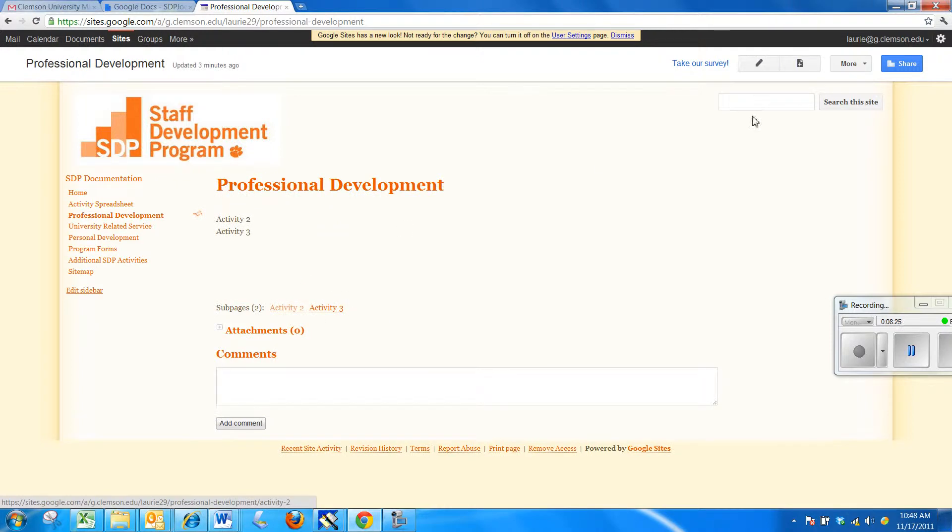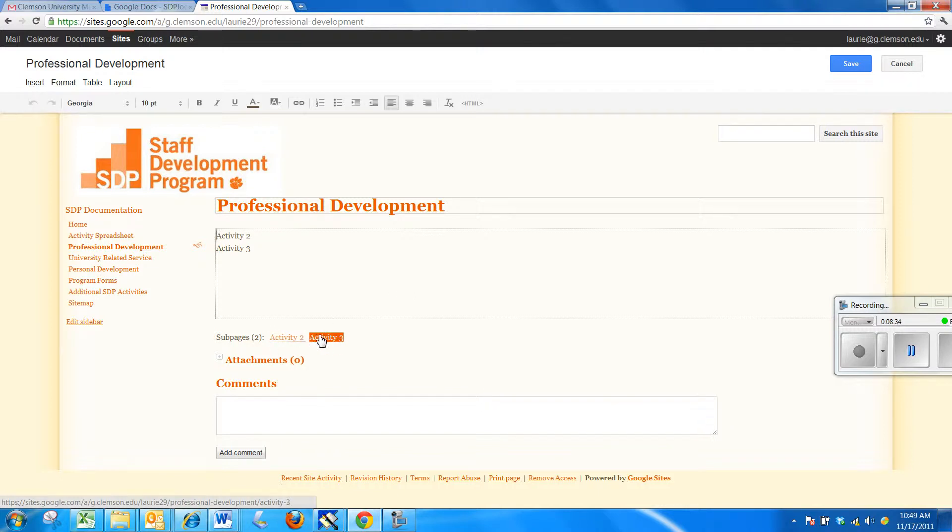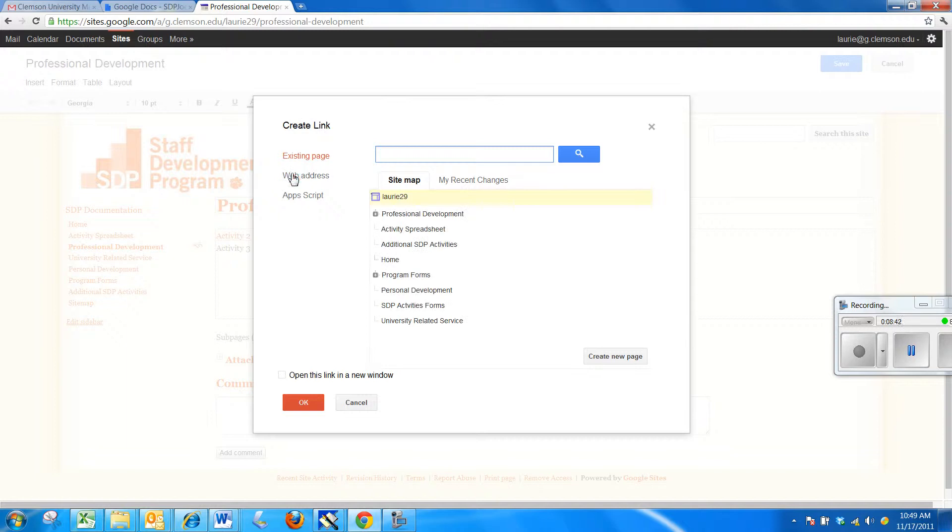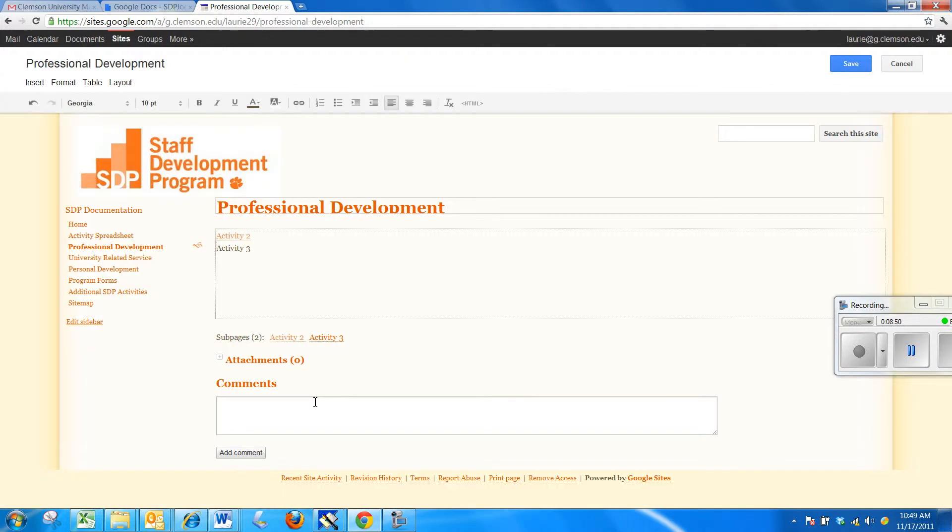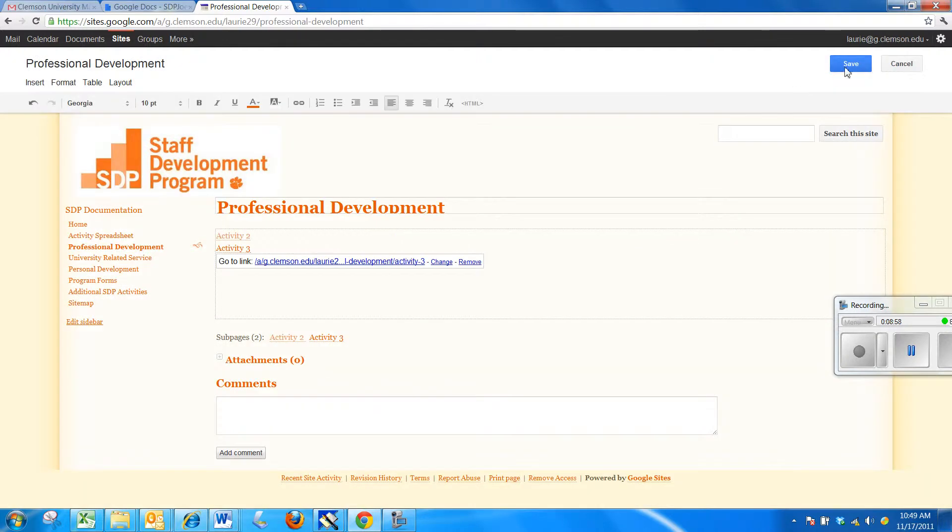The last thing I'm going to do is I'm going to edit the page. And I'm going to give people who look at my page two ways to see Activity 2 and 3. They could click on them from the sub-page area. Or, I'm going to highlight Activity 2 and there's a little link option on the menu. You can either link to an outside web page or an existing page. I want to link it to that thing. Say OK. I'm going to link Activity 3 as well to that one. Say OK. And save.